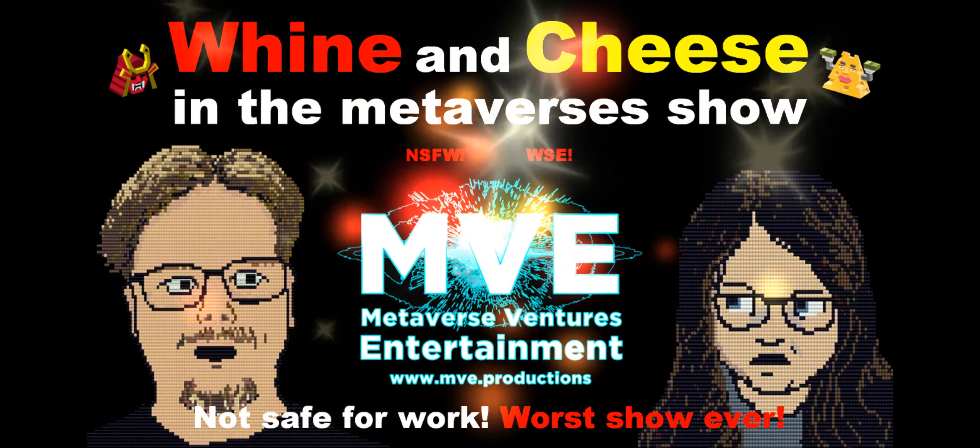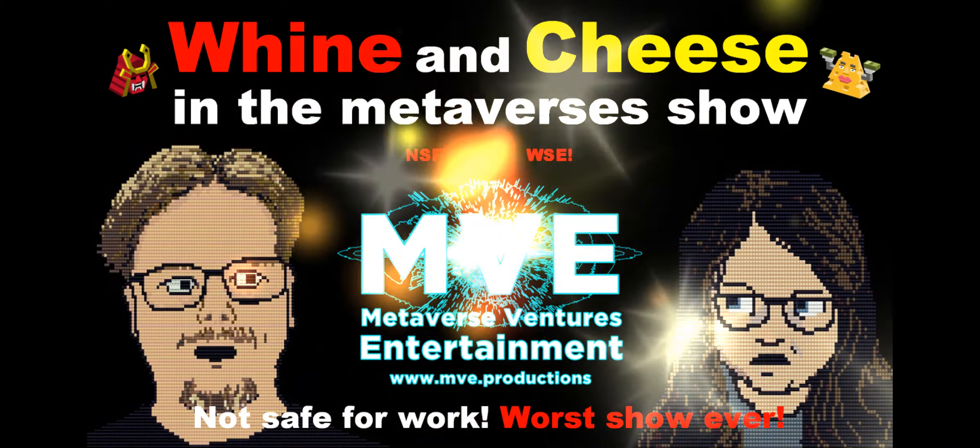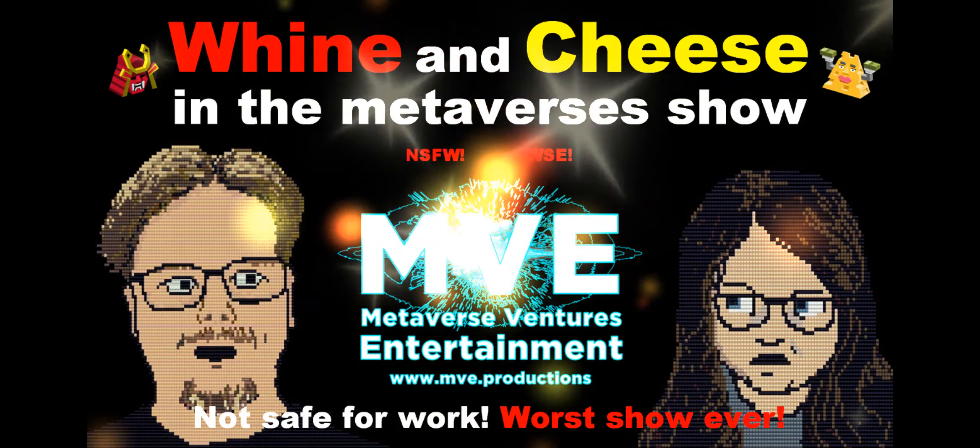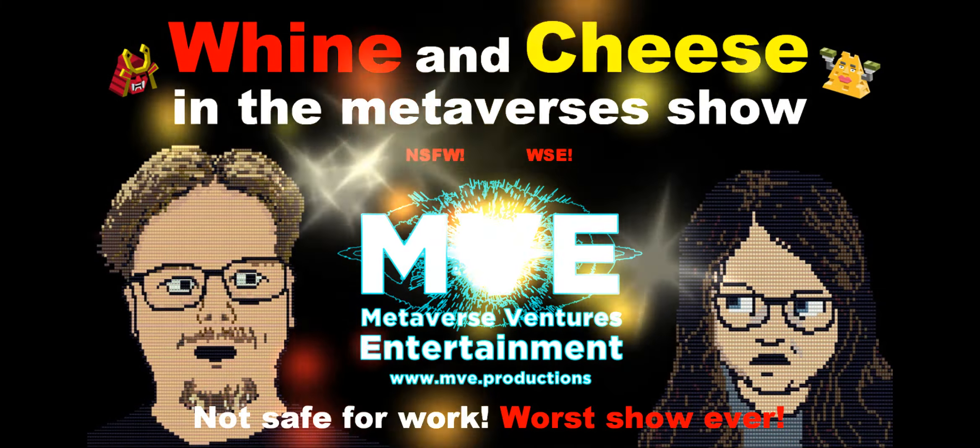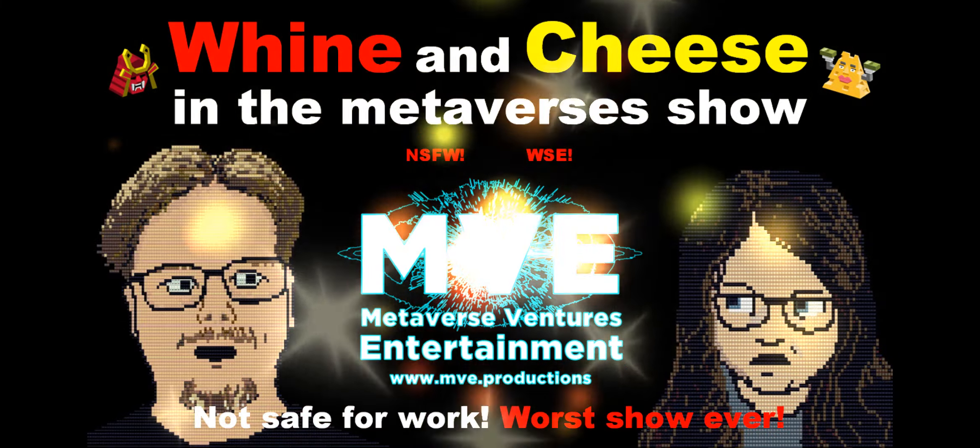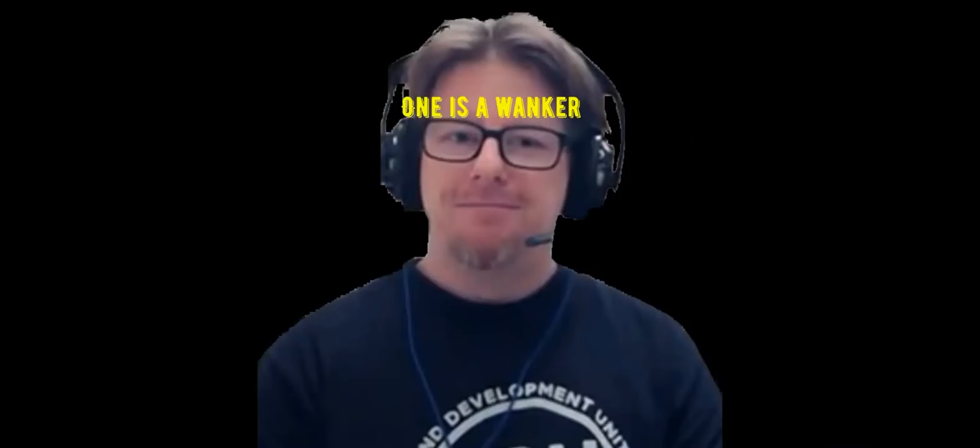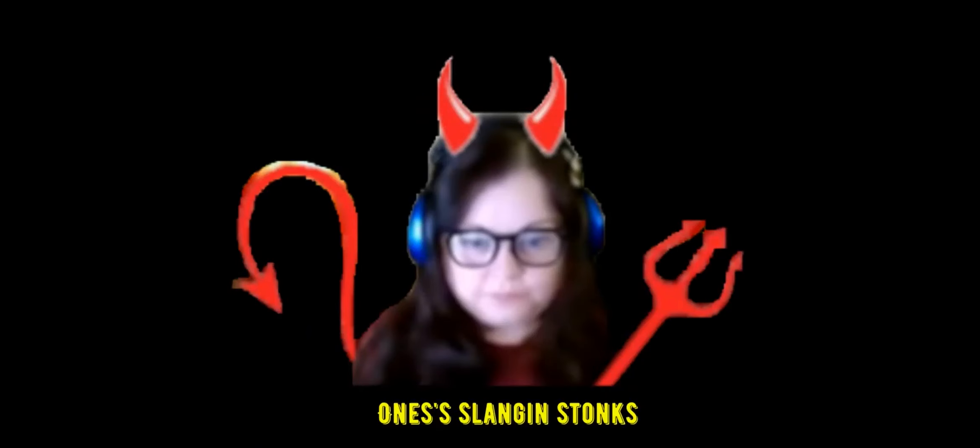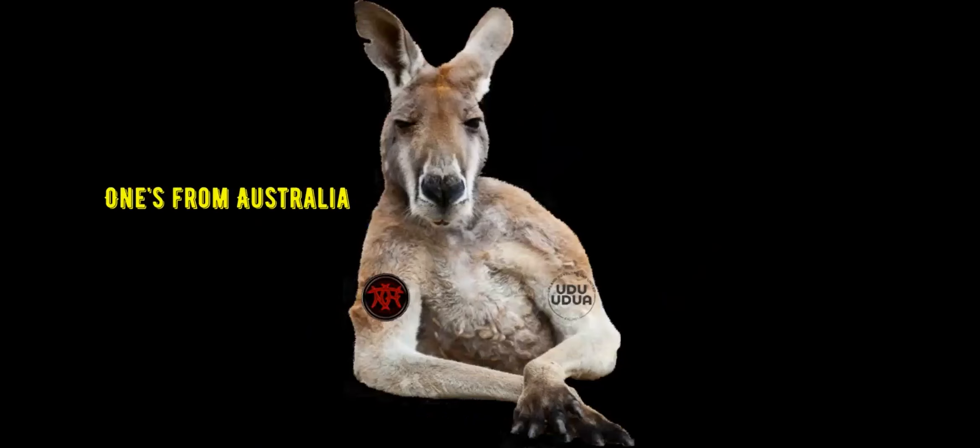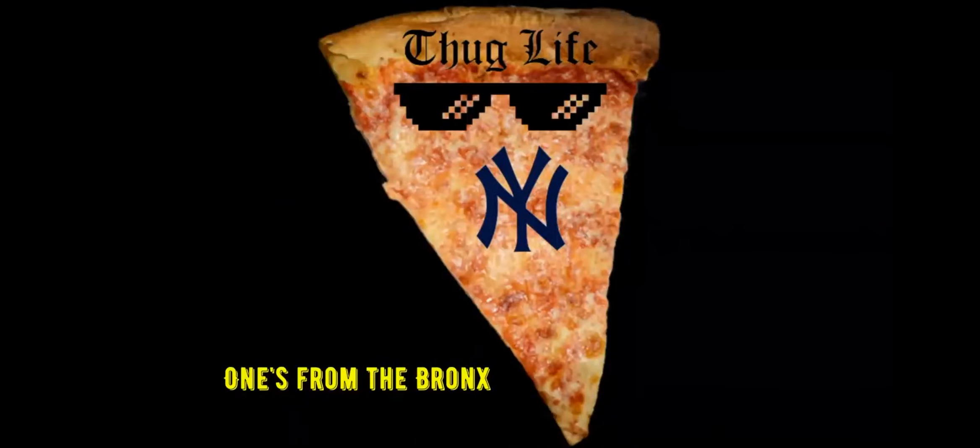Warning, the information and opinions within are solely the views of the individuals involved. Contains content not suitable for anyone. One is a wanger, one's like it stumps, one's from Australia, one's from the Bronx.